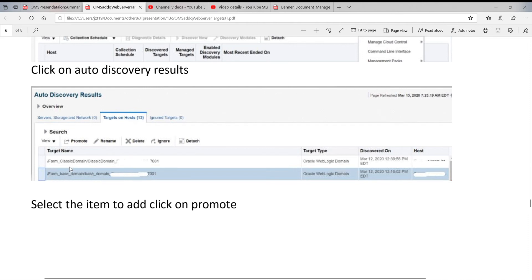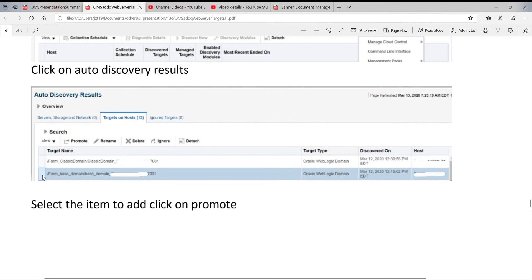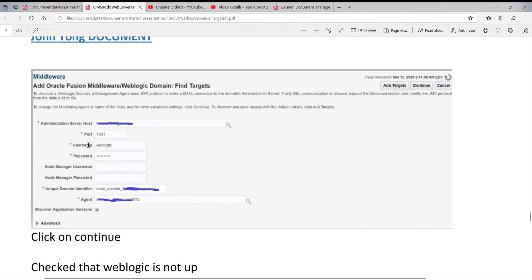In the list, you can add one by one. Some of them, like a domain, you need to install one by one. But for the others, like Oracle homes, this kind of target, you can click all of them and promote it. The way you are doing this is to find one. For example, this one is the base domain in Weblogic. You select this one and click on promote. When you click on promote, the next screen asks you information about it.